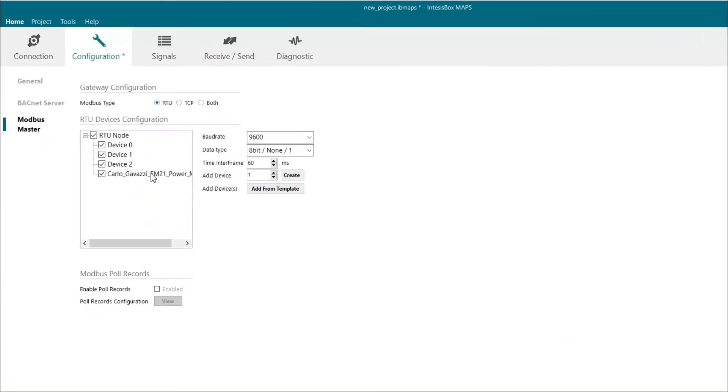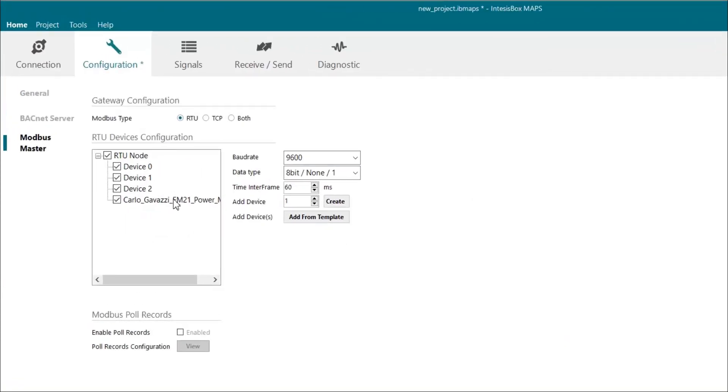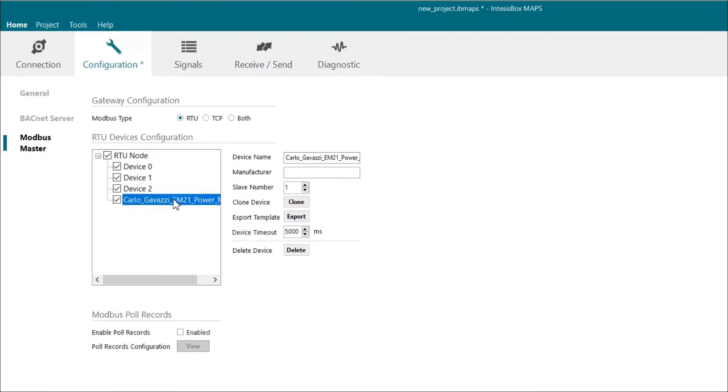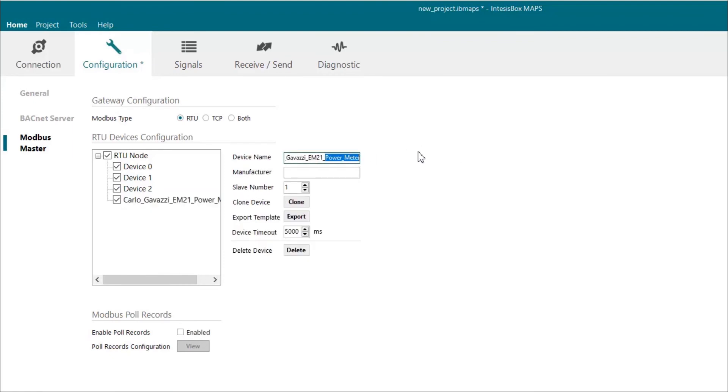Now we have a new device imported with its signals. Here we can change the default device name and also change any other information.